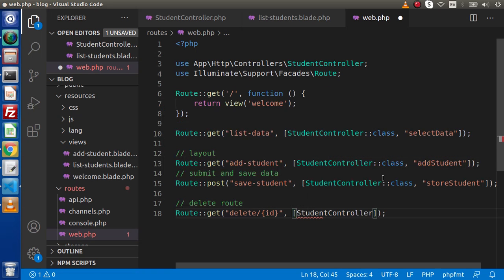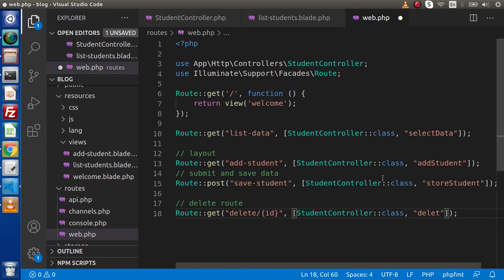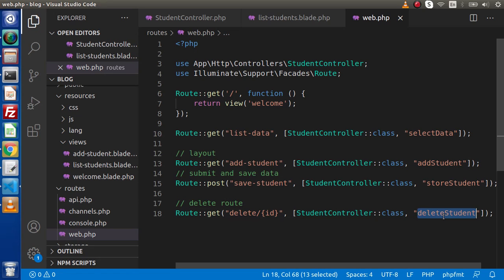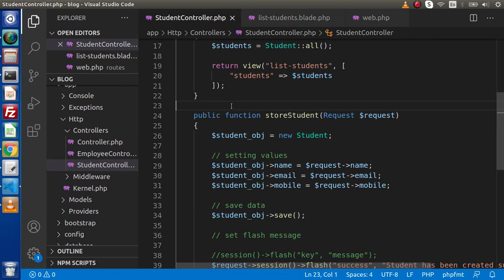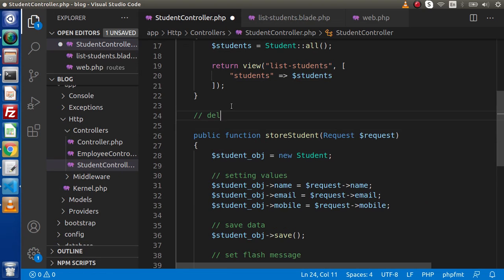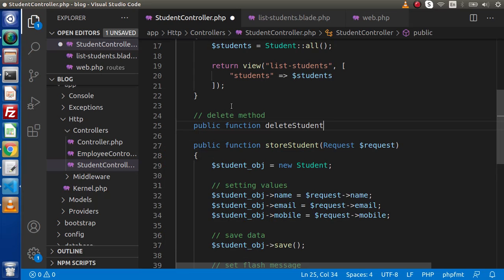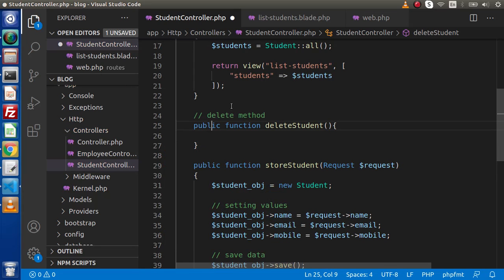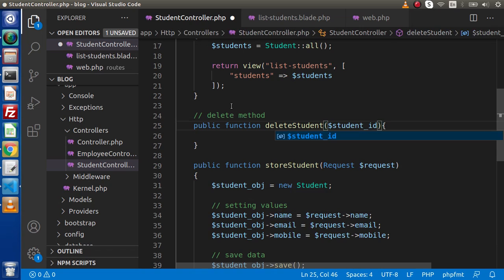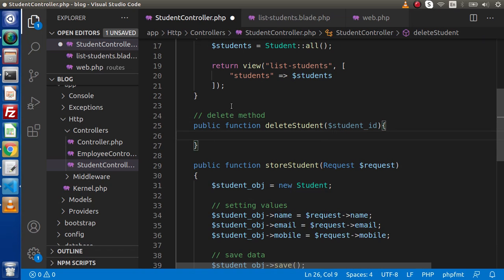We have a StudentController, and inside this StudentController we will make a method. Let's say delete student. Save and copy this method name, then back to the controller. It's a delete method — public function deleteStudent. Inside deleteStudent, as you know we are passing a student ID, so let's say the parameter is student_id.